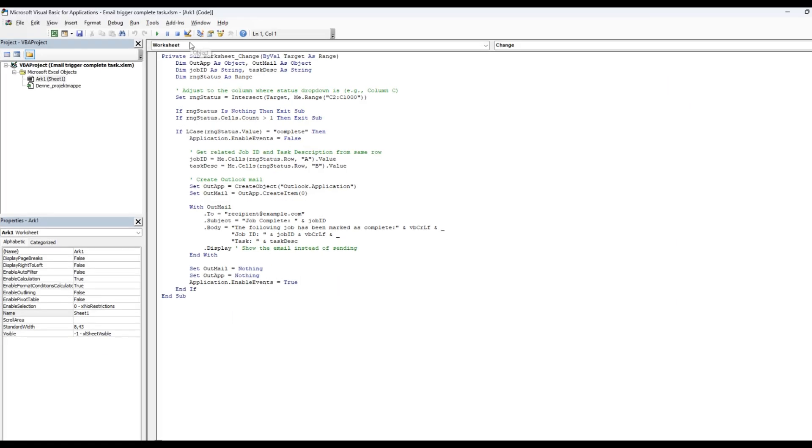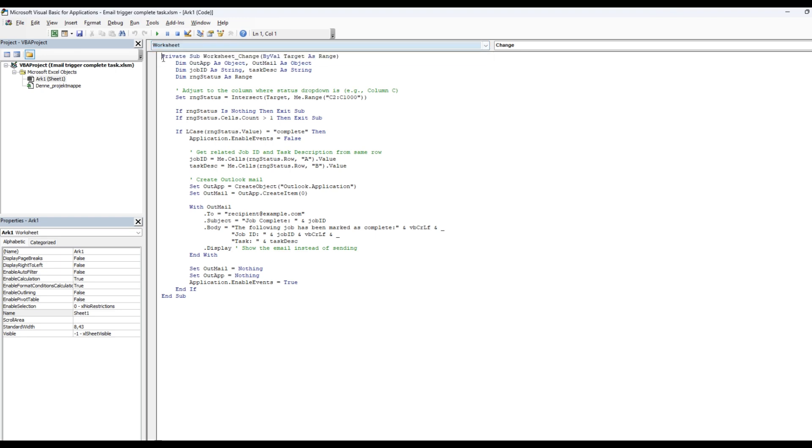and then you need to write this code. Let me explain. First, you go on this worksheet here and select the change. That's the event that triggers whenever things happen in the sheet, whenever change happened in the sheet, it will execute this code.